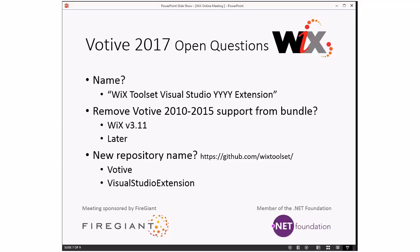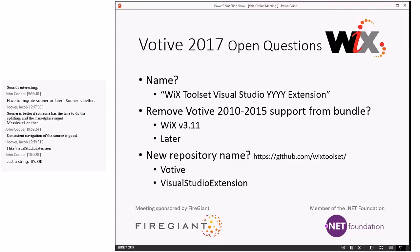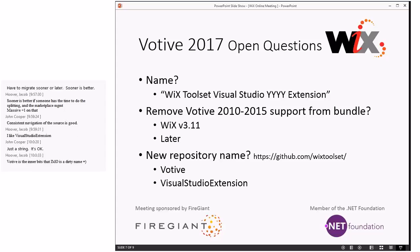I go back and forth on the name and I'm open to discussion. Looks like Jacob said he likes 'Visual Studio Extension.' I don't know which John thinks is better. Right now I'm leaning towards Visual Studio Extension as well. All right, so that means Bob must be the other one. Visual Studio Extension — it's very long for a repo name. It's Git, should it be cryptic? Not in our world.